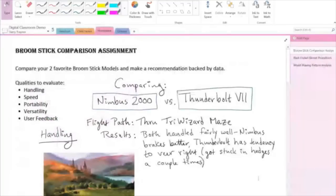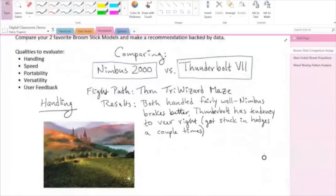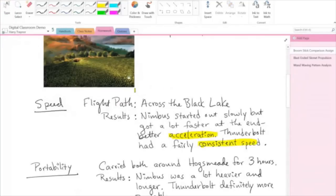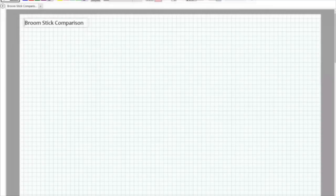I go to his section and his homework section. I can see his broomstick comparison assignment. It looks like he compared the Nimbus 2000 with a Thunderbolt 7. For his handling test, it looks like he flew them through the Triwizard Maze, and the Nimbus did better on the handling test. For his speed test, it looks like he flew them across the Black Lake, and the Nimbus started out slowly but got faster — so there's this idea of acceleration — whereas the Thunderbolt had a fairly consistent speed. At this point I will ask my class to tell me what the difference is between acceleration and speed. Then we're going to use another great pen-enabled app called Fluid Math to look at this concept of acceleration and speed in a little bit more detail.